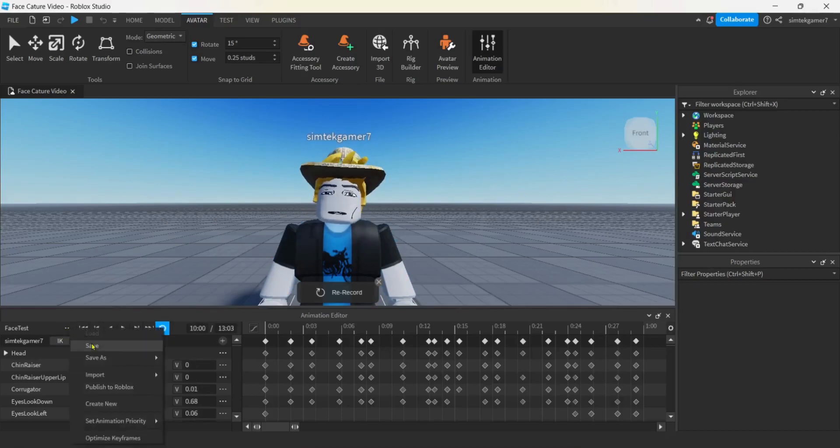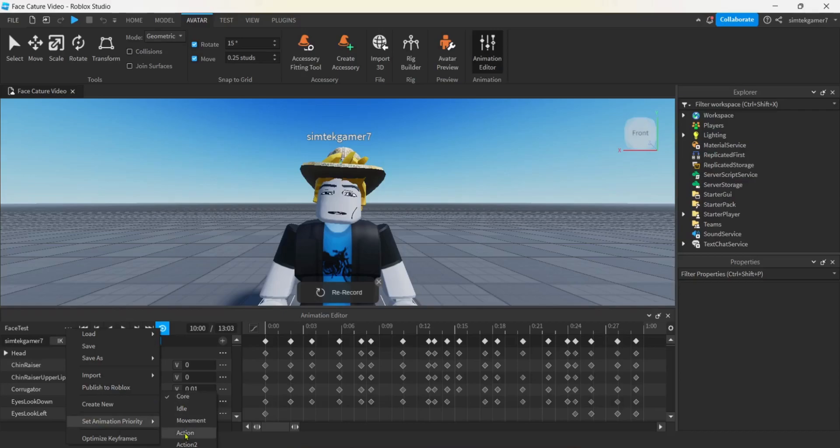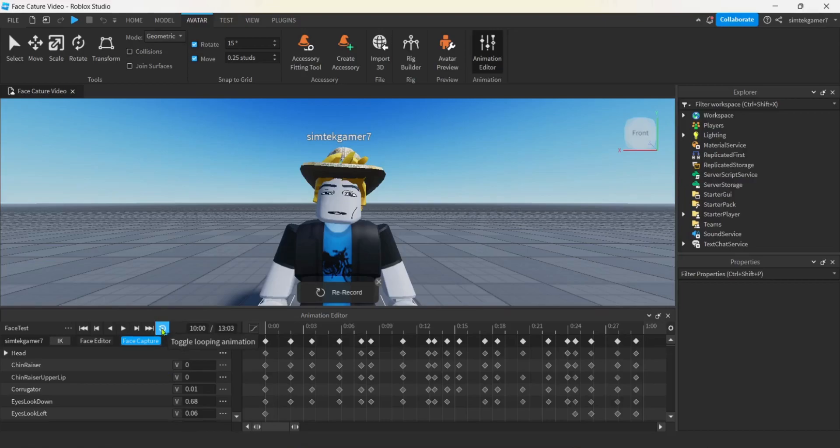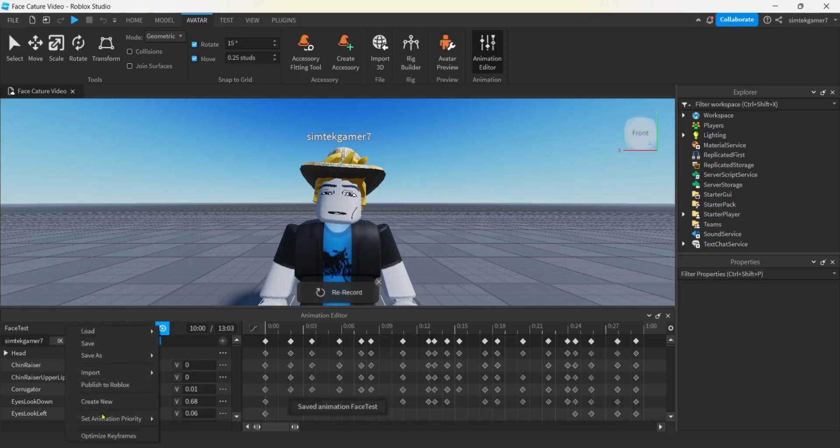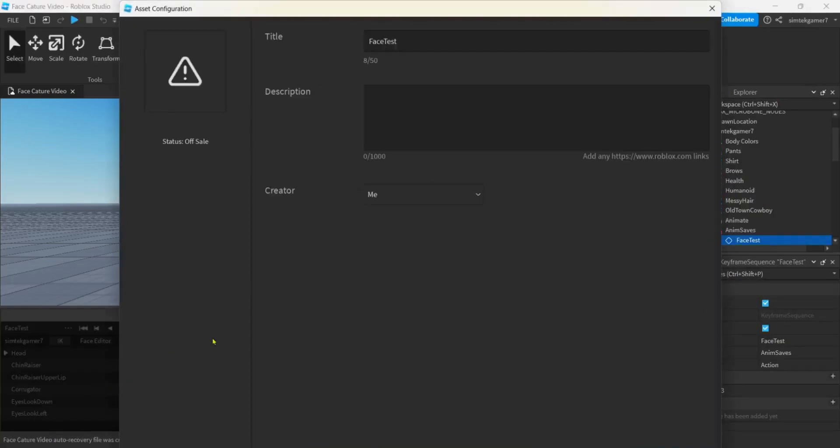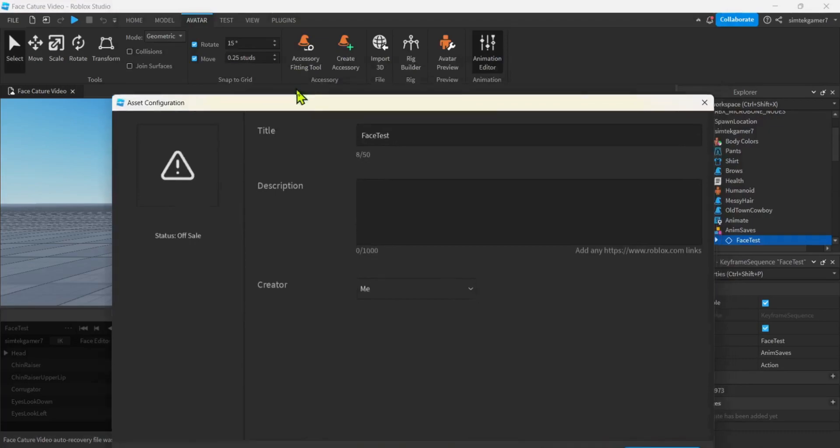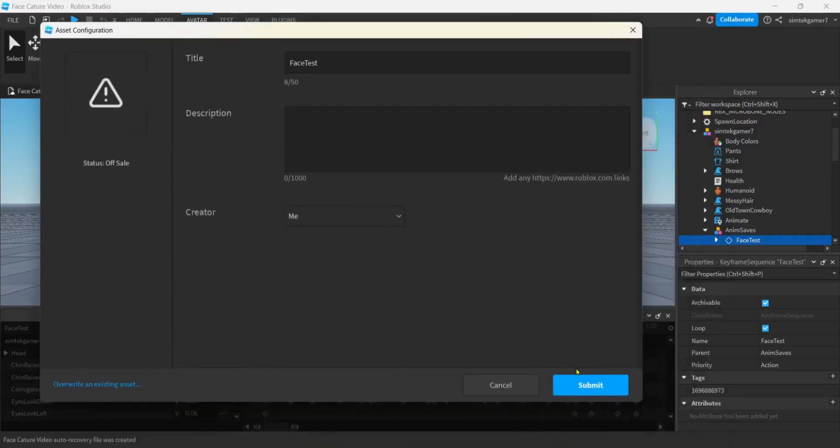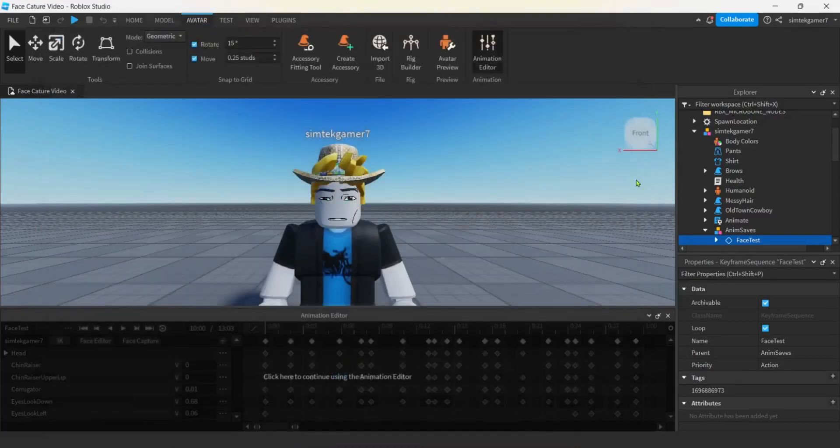All right. So, for animation priority, we're going to put an NPC so core would work. But you may want to put action. You may want to have this looped or unlooped, depending. I think I'll just keep it looped. And now we'll go ahead and publish to Roblox. I'm going to save it one more time, just because I don't remember if I saved it after the animation priority change. Publish to Roblox. Make this a little smaller. Face test. Submit. Get your ID. There we go. And we'll hit close.